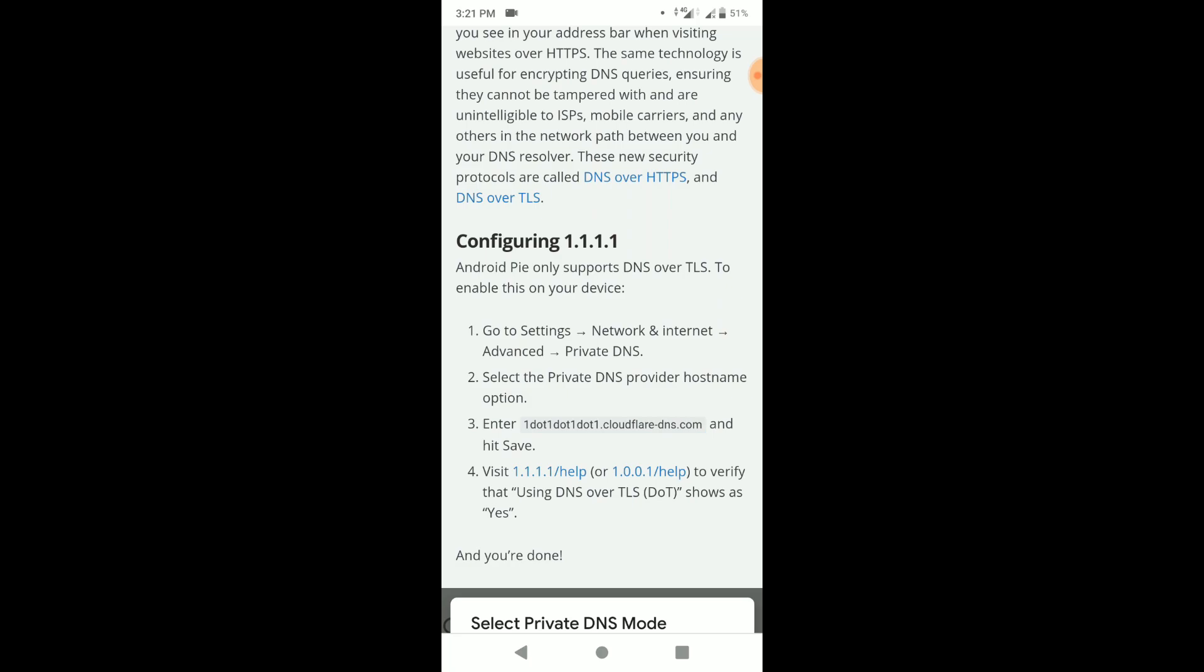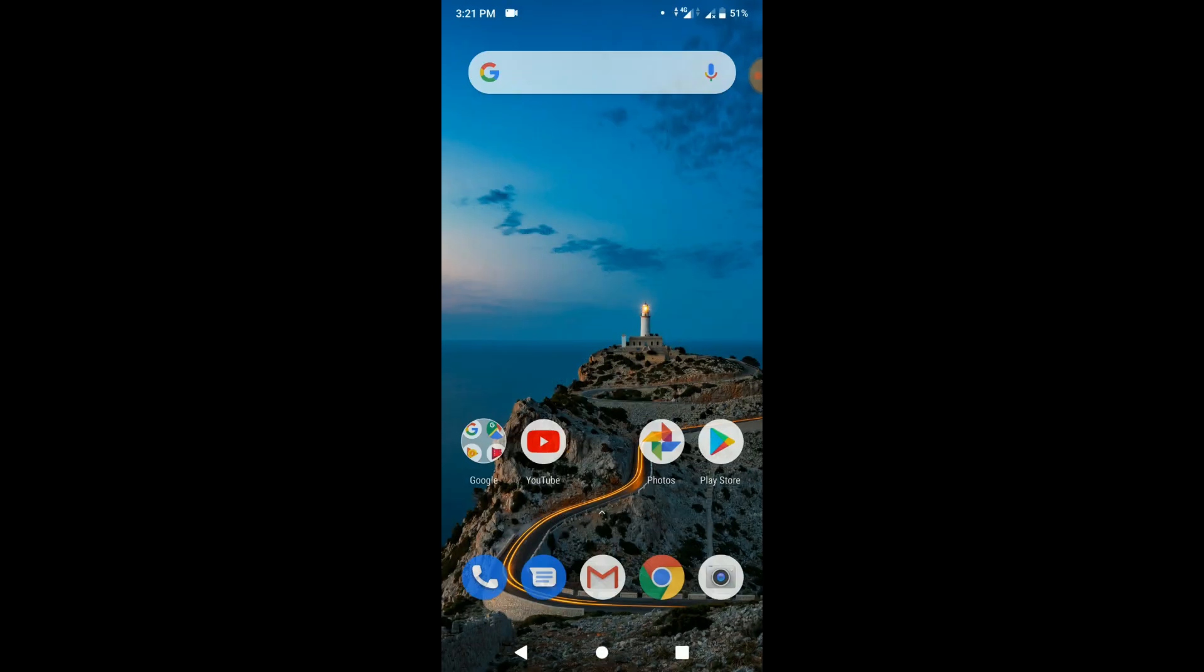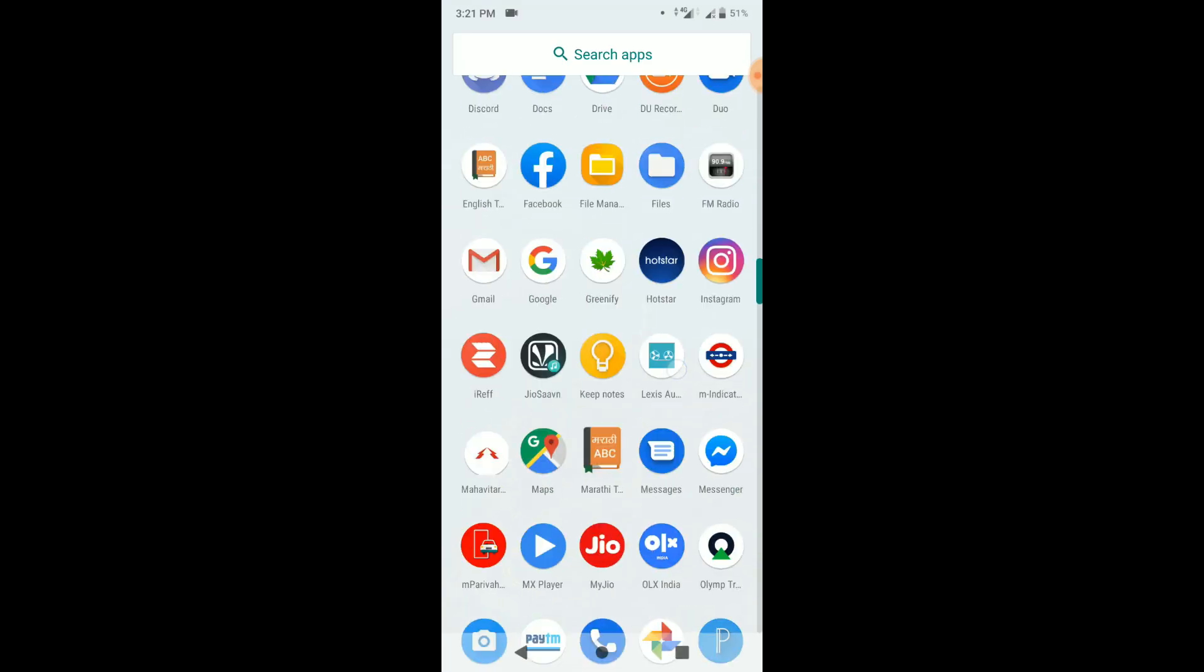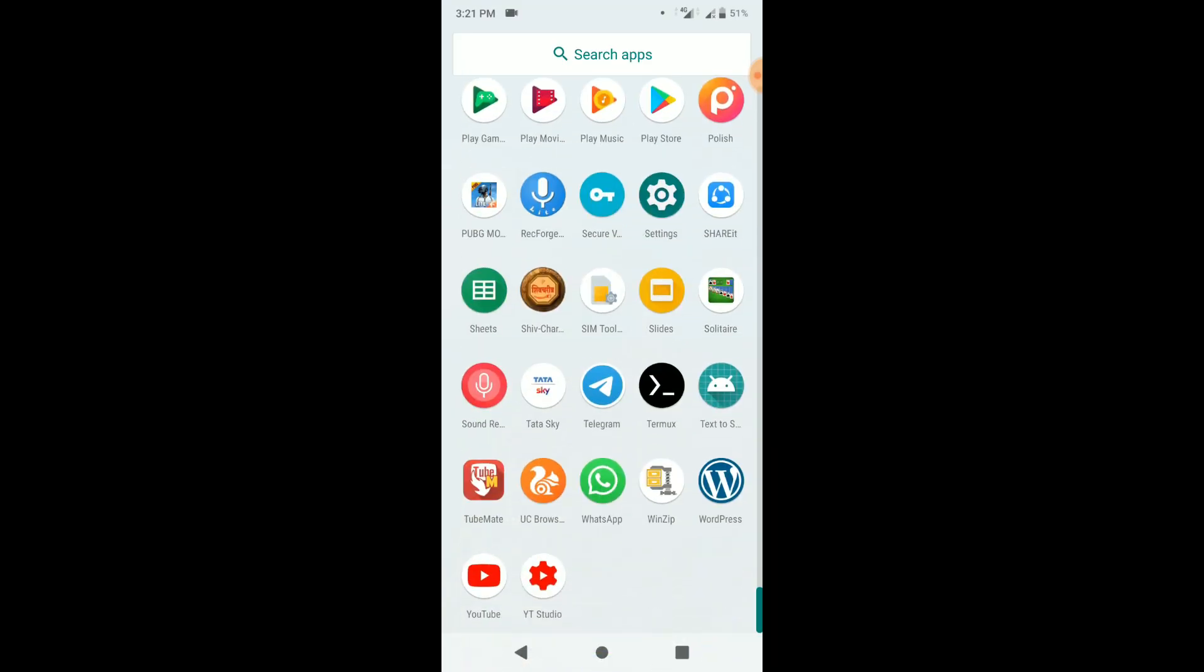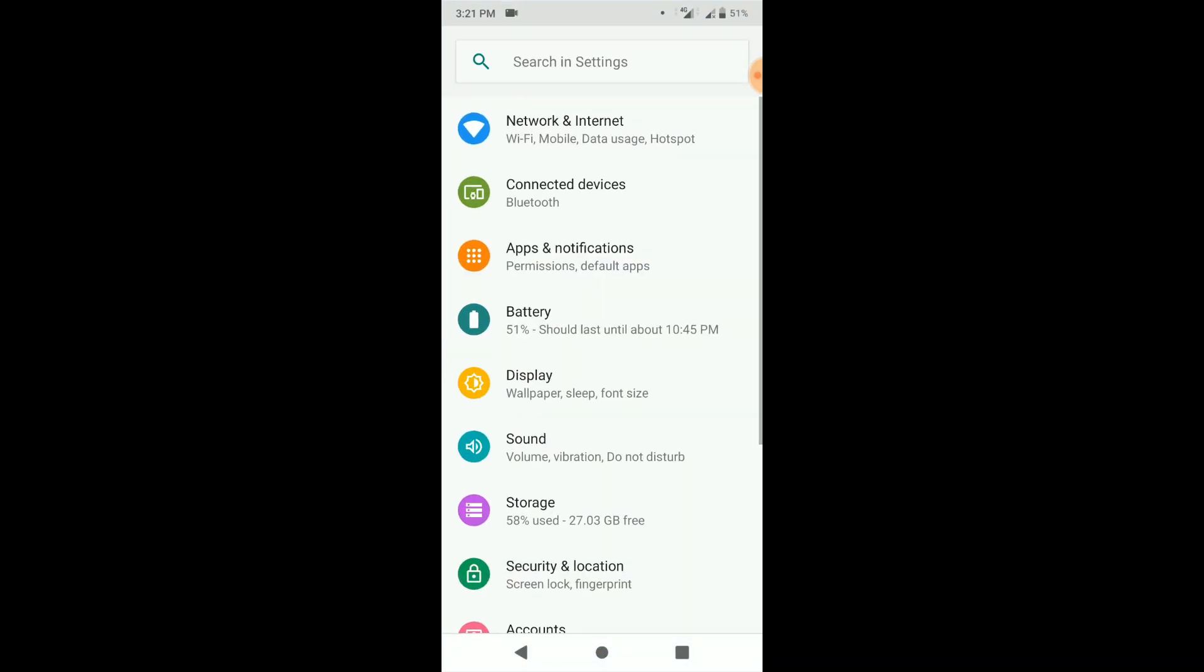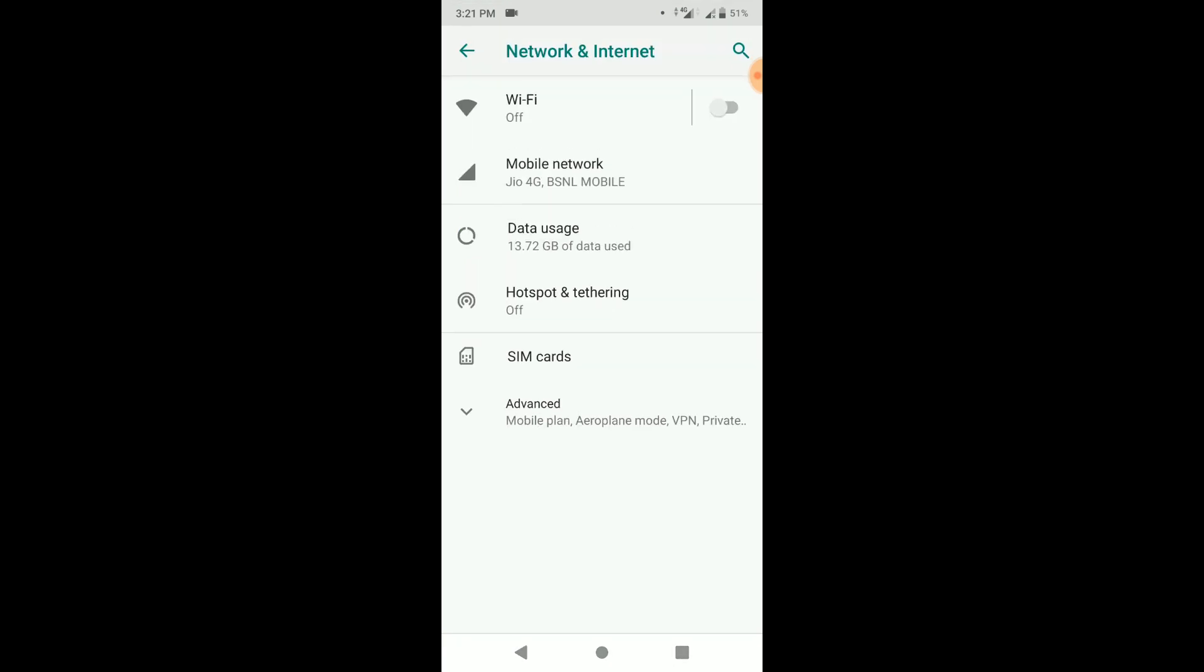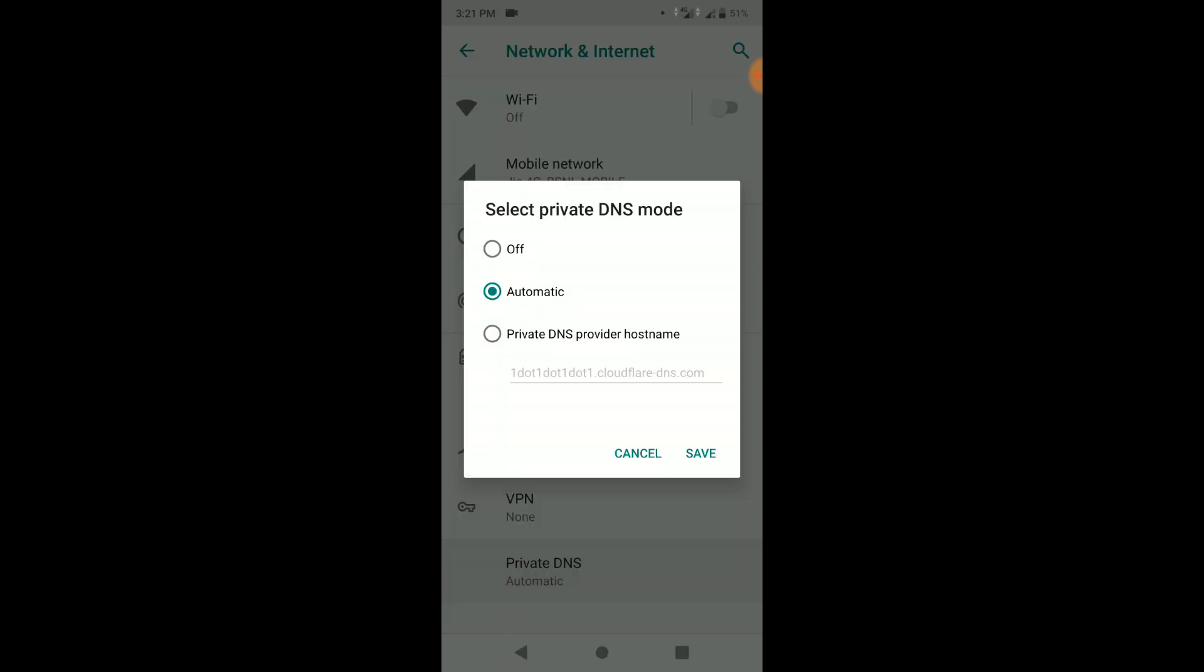Now, go to private DNS settings again, and paste the hostname address to private DNS provider hostname. I already tried that before, that's why the hostname was present there. Now save the settings, and go back to browser.